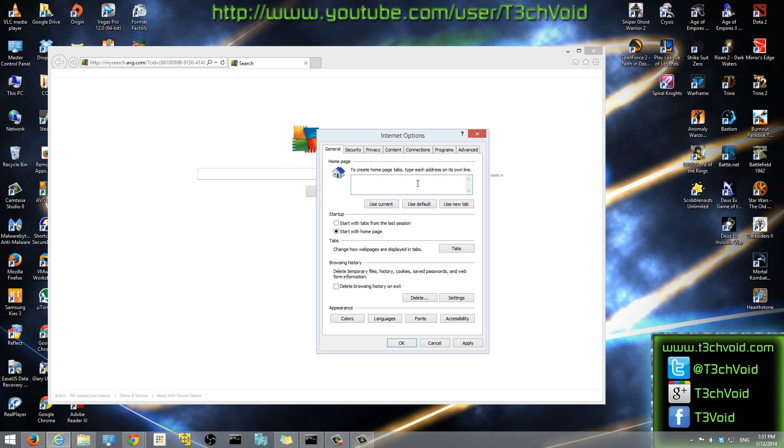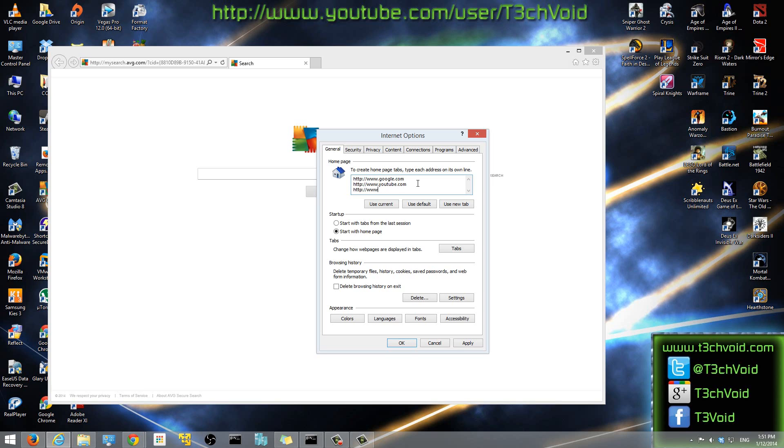And then first off, we'll go http www.google.com. Then we're going to go http, let's say I want to go to YouTube, youtube.com. And then http, let's say I also want to go to techvoid.com.